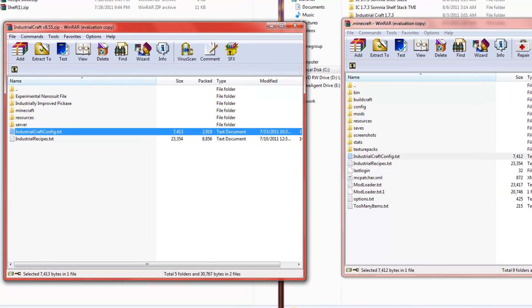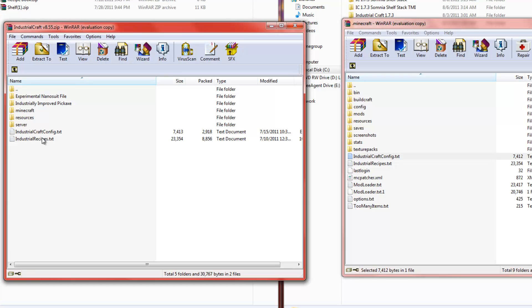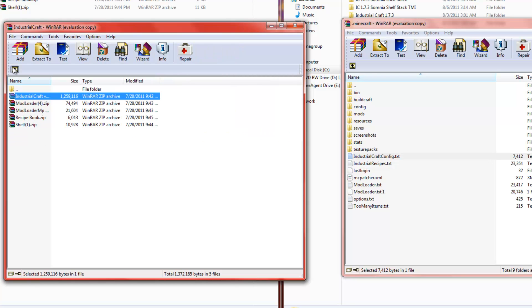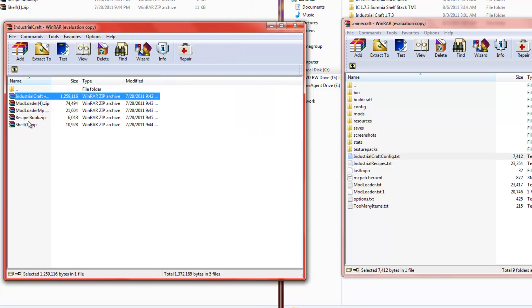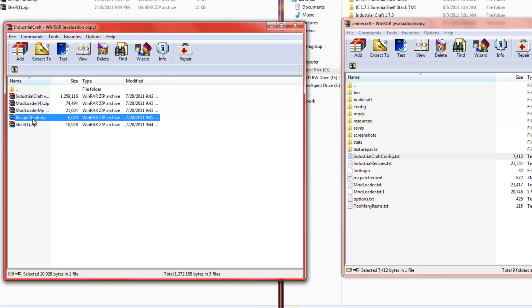That's pretty much everything that you need to know about installing Industrial craft. I have a shelf mod and a recipe book that I didn't install. It just tells you everything that you can make.